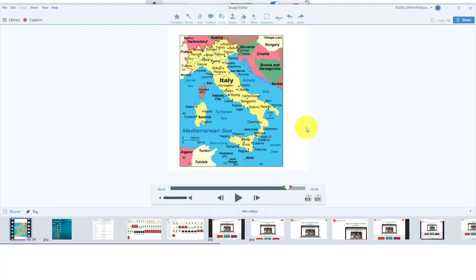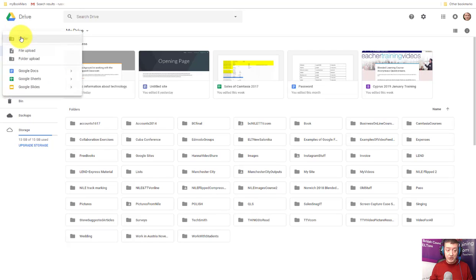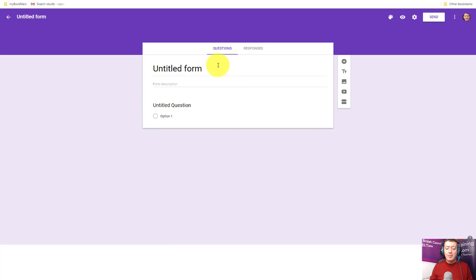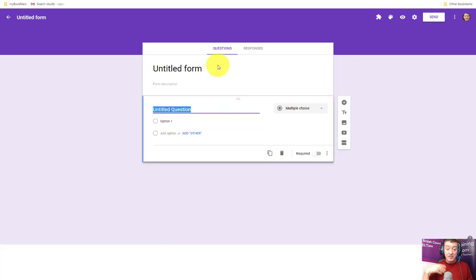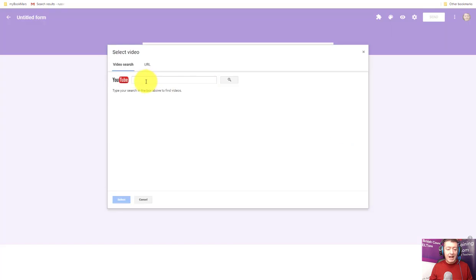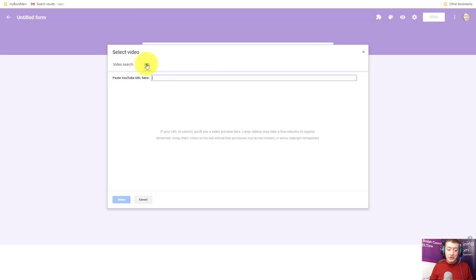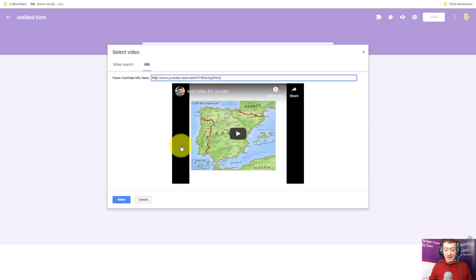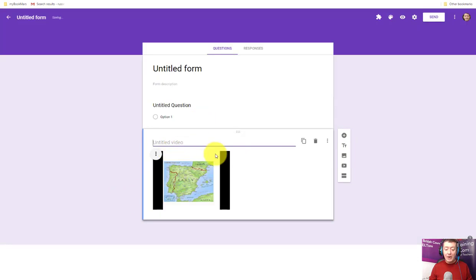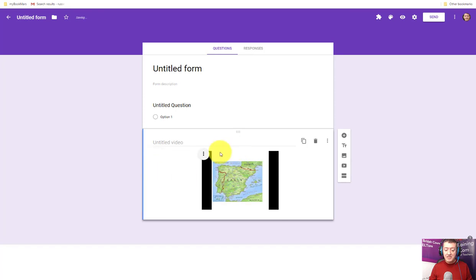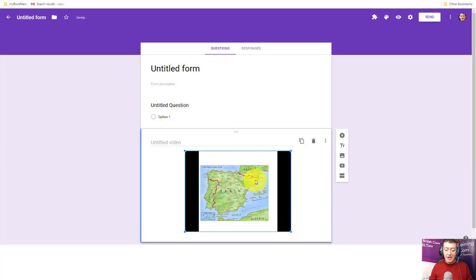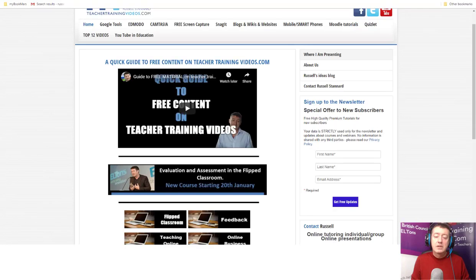Now I'll link that video into a new Google Form. Back in Google Drive, I click New, More, Google Forms. You already know how to add questions, but watch this: click the YouTube option, choose URL, paste in the link of the video I just uploaded, click Select, move it to the middle, and make it bigger. Now I can create all my questions around a video I've recorded myself and uploaded to my own channel. That's really powerful — it lets you make your own learning content and build quizzes around it.